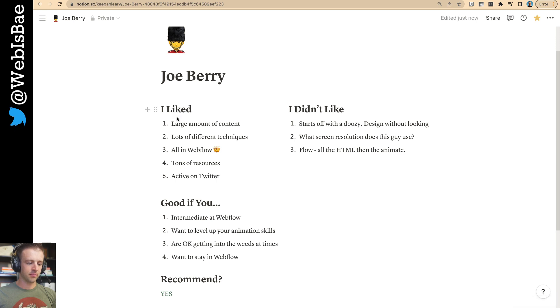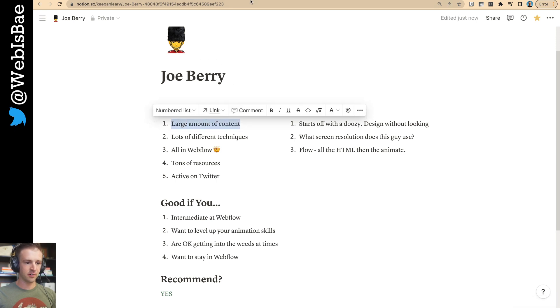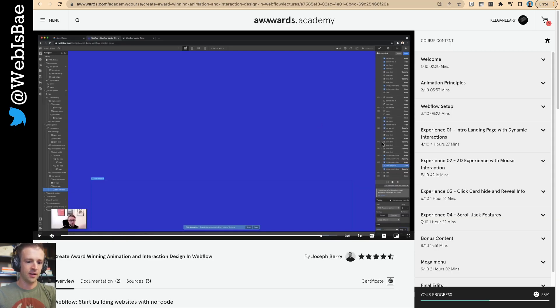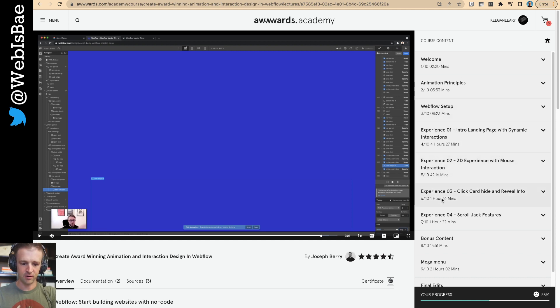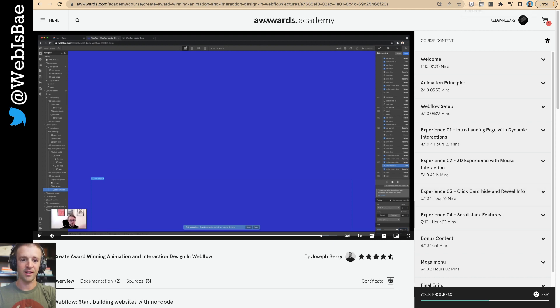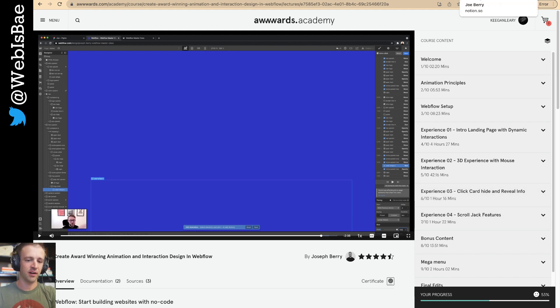So, some things I really liked. I liked that there's a large amount of content in the course. As you can see from here, there's just, I mean, four hours, one hour, one hour, one hour. So, it's worth the price if you ask me. Like, you get plenty of content for what's delivered.